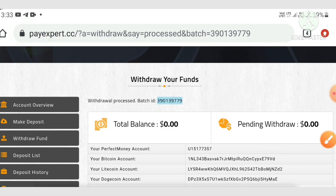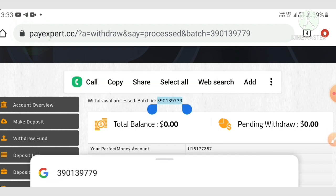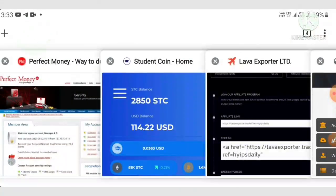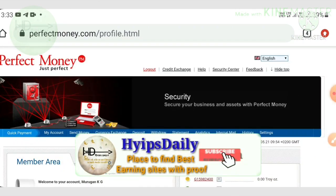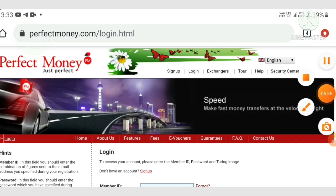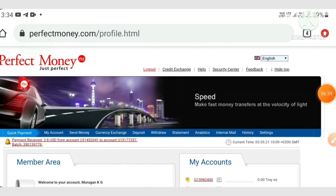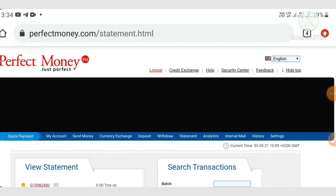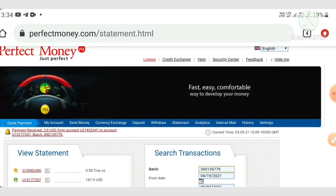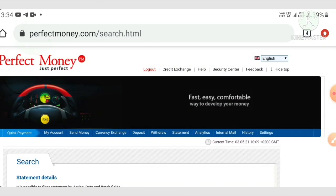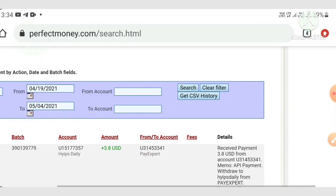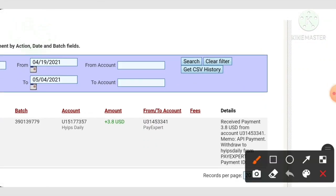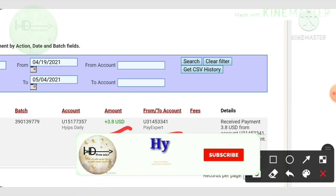I copied the batch ID to paste into my Perfect Money wallet as live withdrawal proof. Going to my Perfect Money page and logging in, I hit the statement page, pasted the batch ID, and hit search. The withdrawal is displaying — the amount of $3.80 requested from payexpert.cc is confirmed, showing the payment proof that the site is paying.